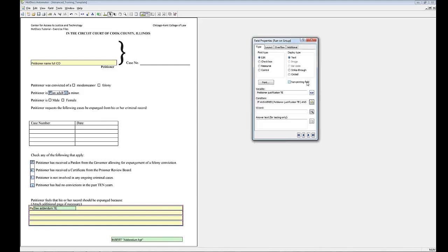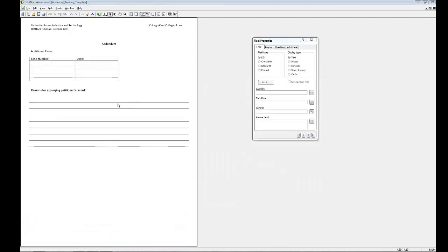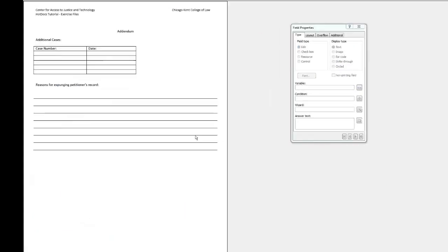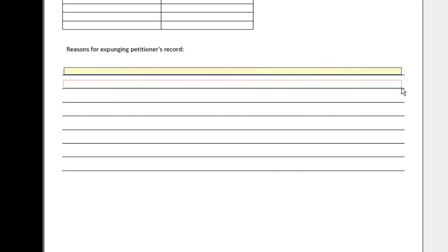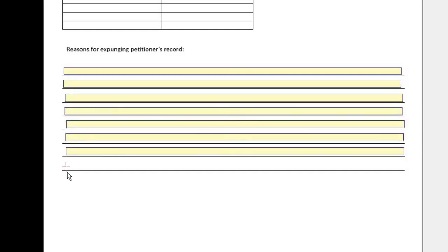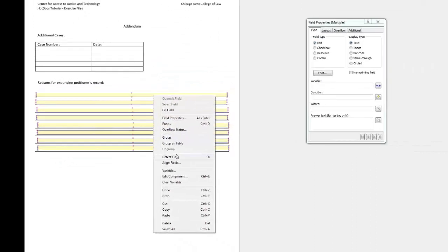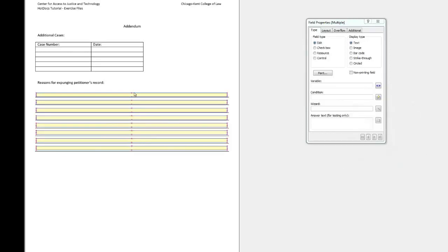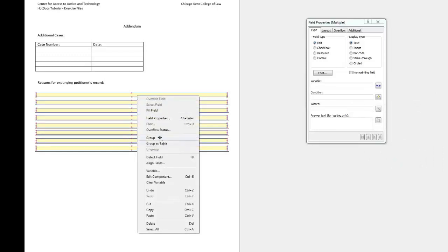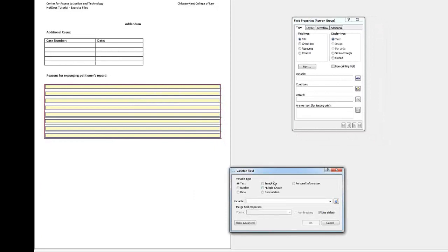Now we need to add the variable to the addendum. If you haven't already done so, open the addendum in the HotDocs PDF Automator. Draw fields over the lines under Reason for Expunging Petitioner's Record. You can also just copy and paste. Align the fields and group them. Enter Petitioner Justification as the variable for these fields.